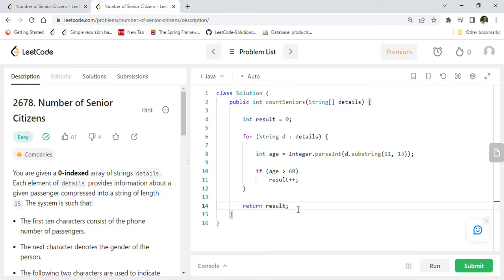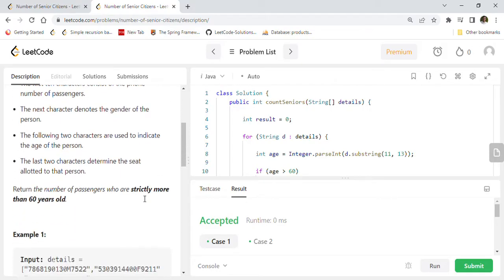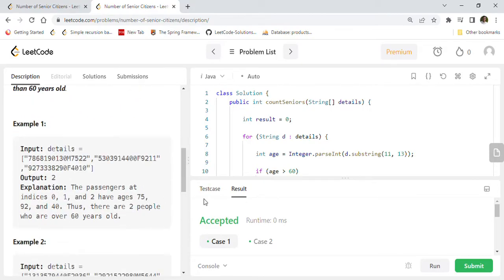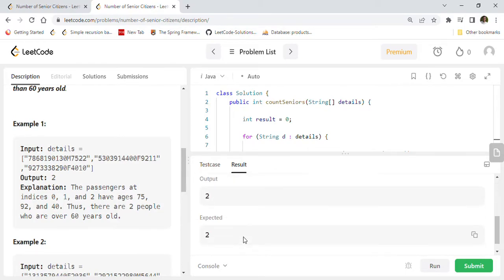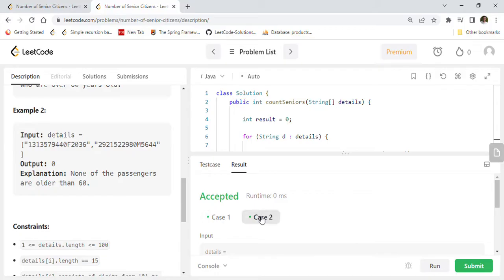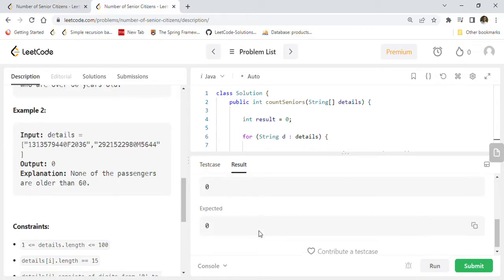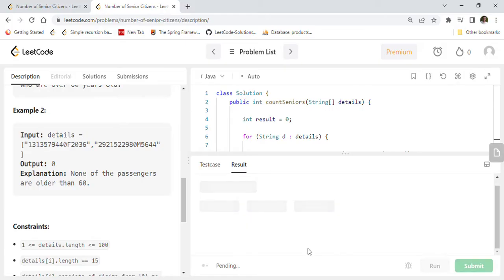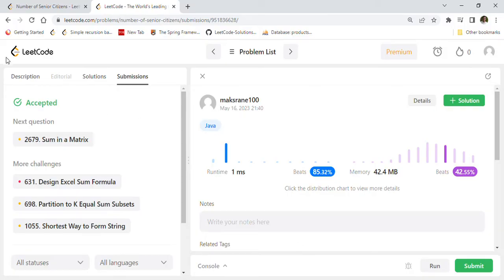Let's run this code and make sure this code works correctly with the test cases. For the first test case we are expecting two as the answer, so here you are seeing two which is the correct answer. For the second test case we are expecting zero as the answer and you are seeing zero which is correct. Submit this code now to LeetCode. As you can see, the code is successfully accepted by LeetCode. It is 85.32% faster on the performance side and 42.55% on memory usage, which is a pretty good solution.